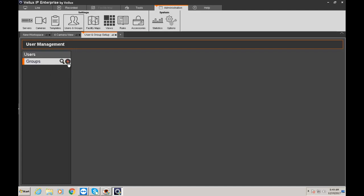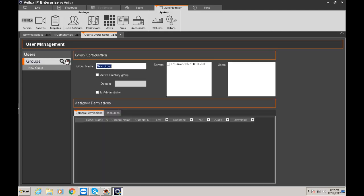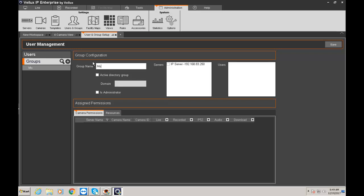So groups are like a set of people who are going to have the same level of privilege. So instead of creating a different privilege per user just create a user. So one user could be monitoring guard. Another one could be managers. Another one could be supervisors. So I'm going to create the monitor group. Monitoring group.